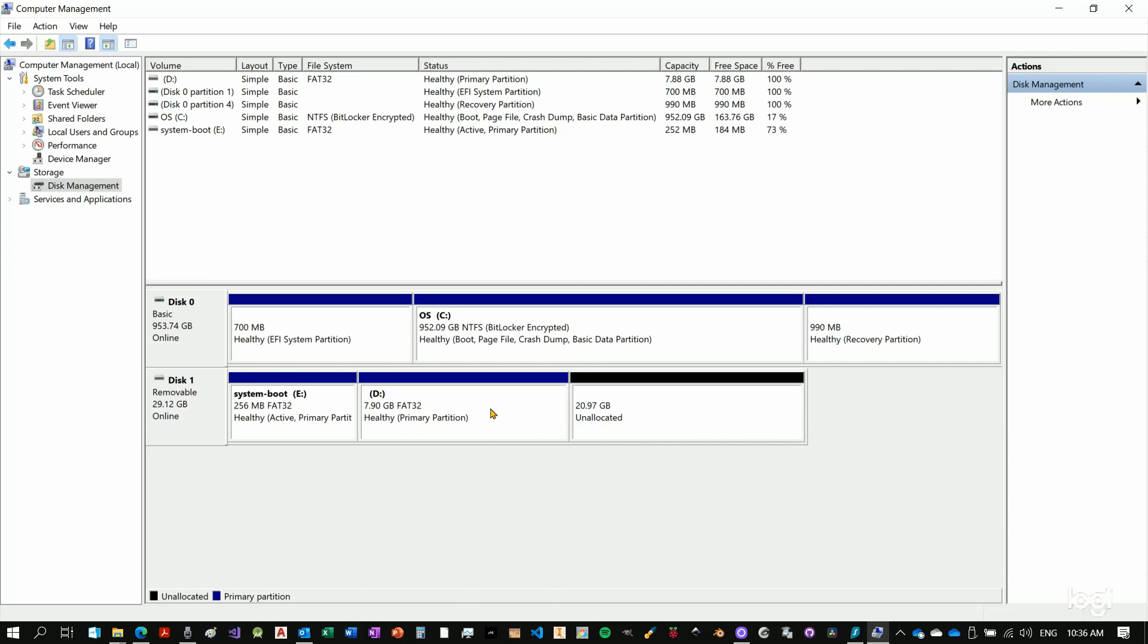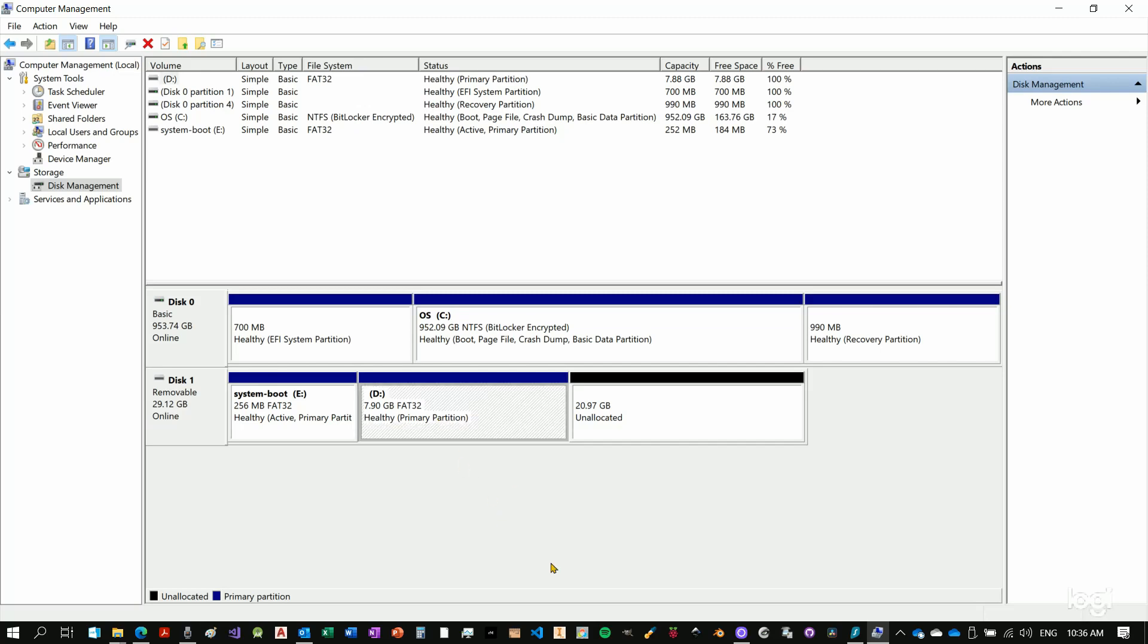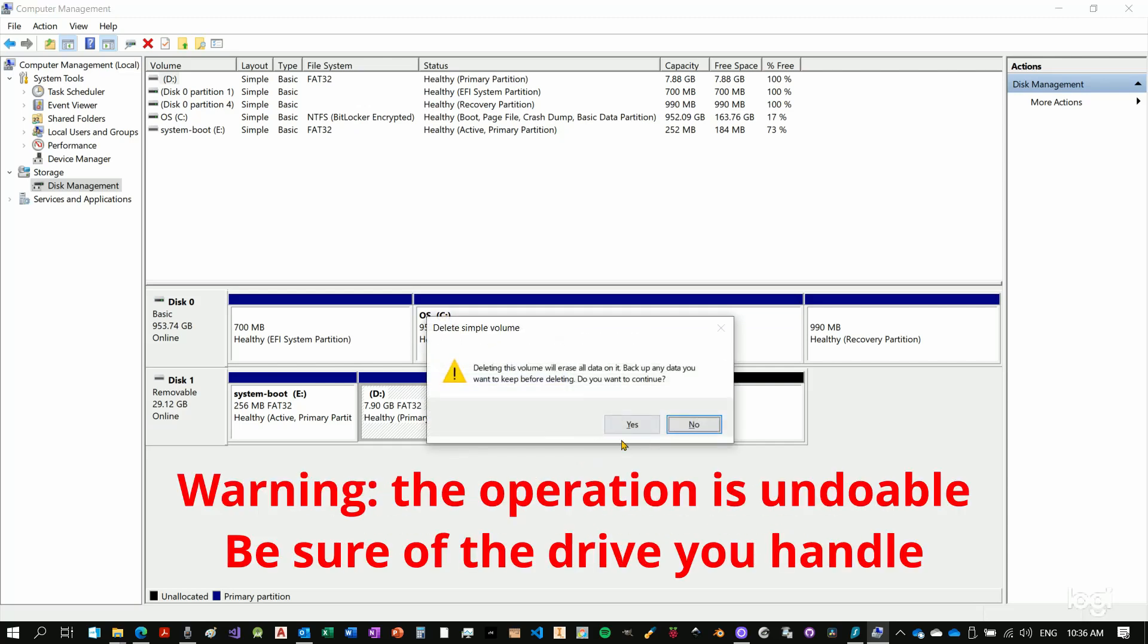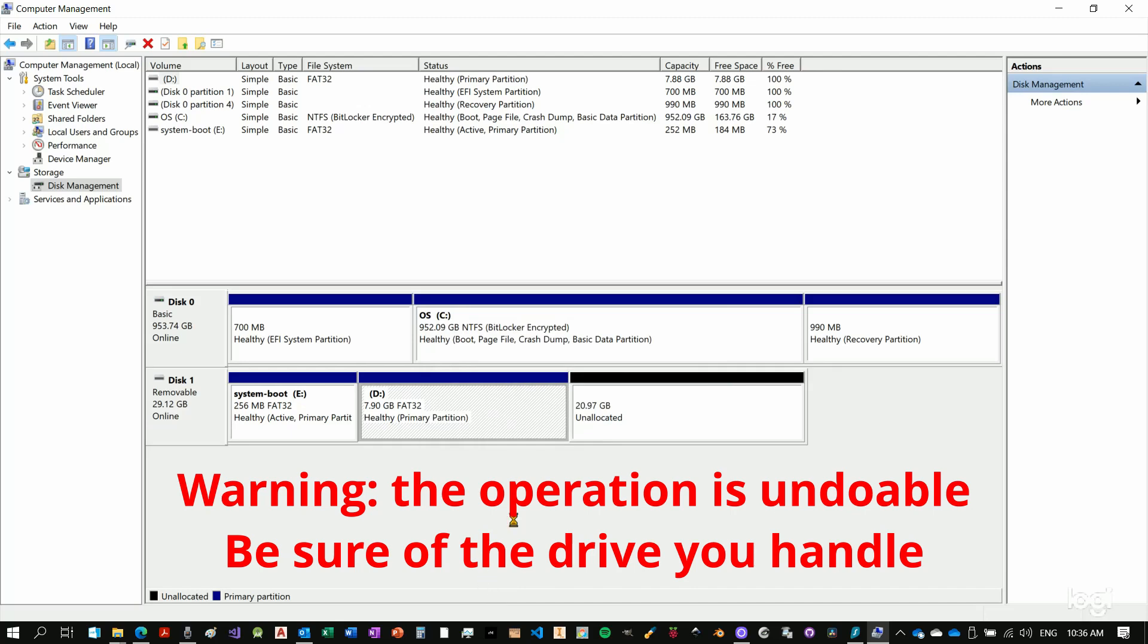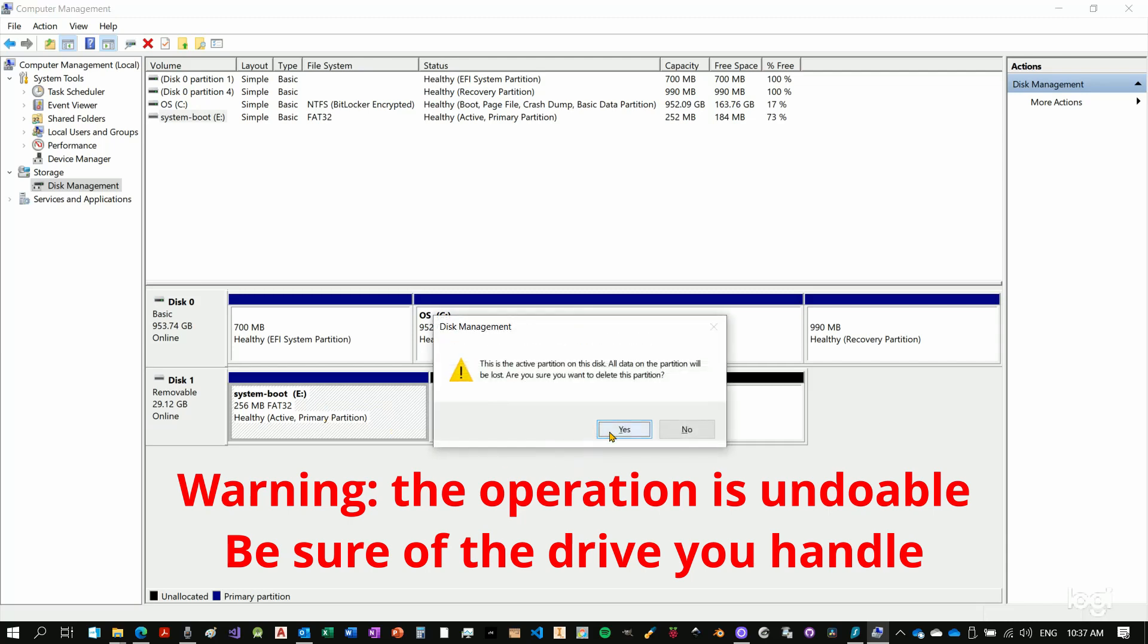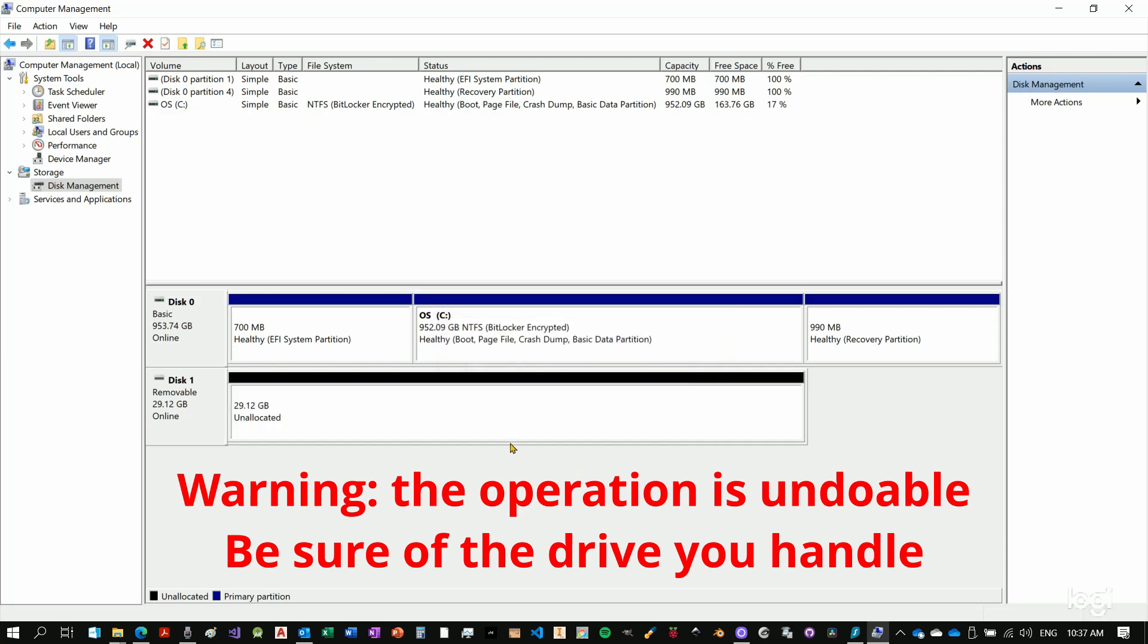So what we can do very quickly is to select these partitions. You can select one partition, click on the delete key and delete. It will take some time. We repeat the same thing on the other side and delete. Now we have all the space unallocated.